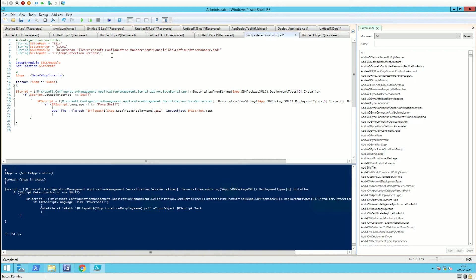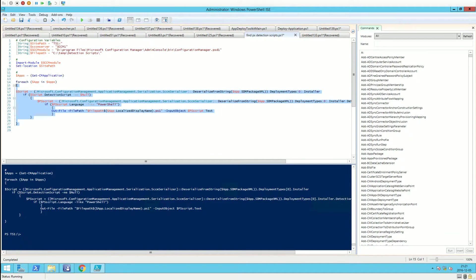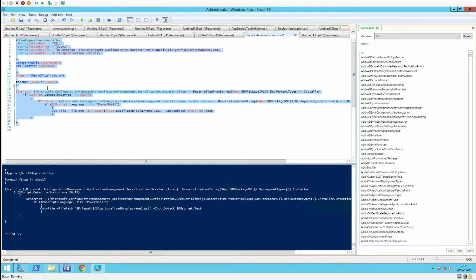Remember, for each application with a PowerShell detection method script, it will output one file named after the application with the script inside. In this test environment, I only have one application with a detection method script, so we'll get one file.